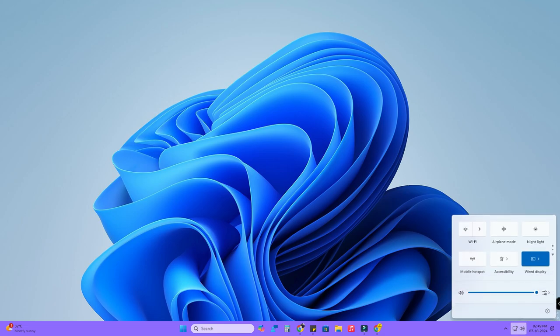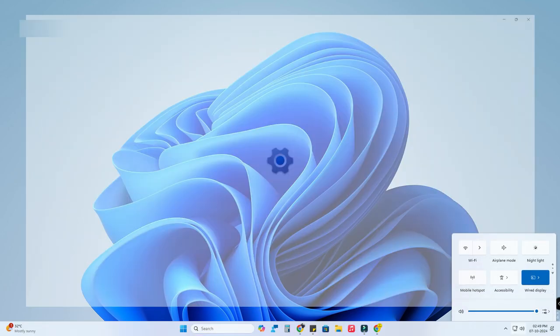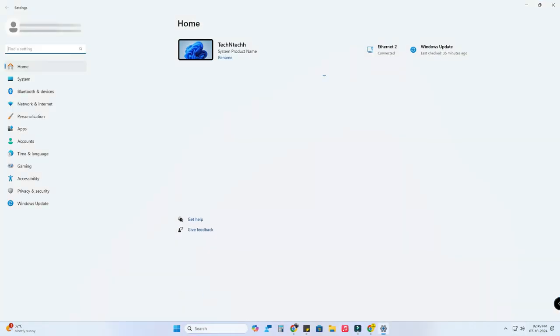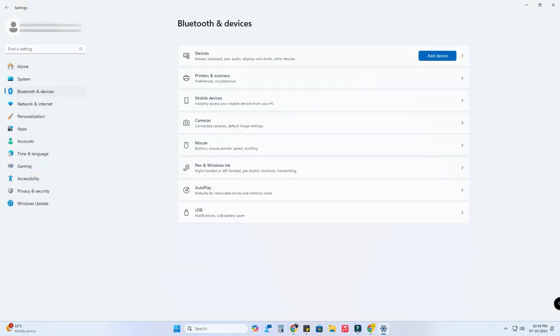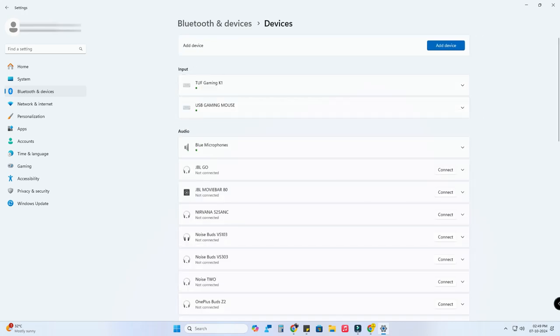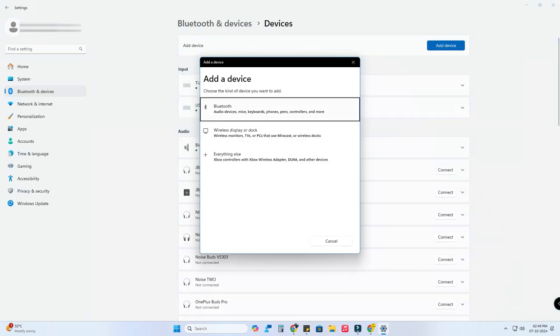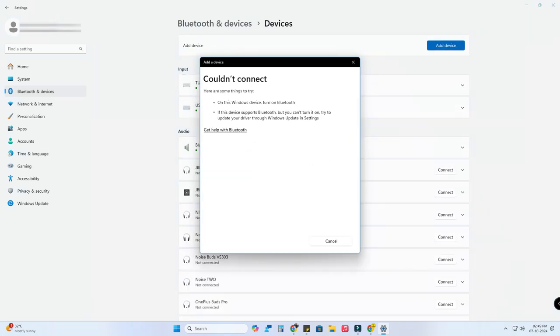Now after I opened the Settings option and go to Bluetooth and Devices settings, I also can't see the Bluetooth on and off setting, and when I try to connect I couldn't able to connect.